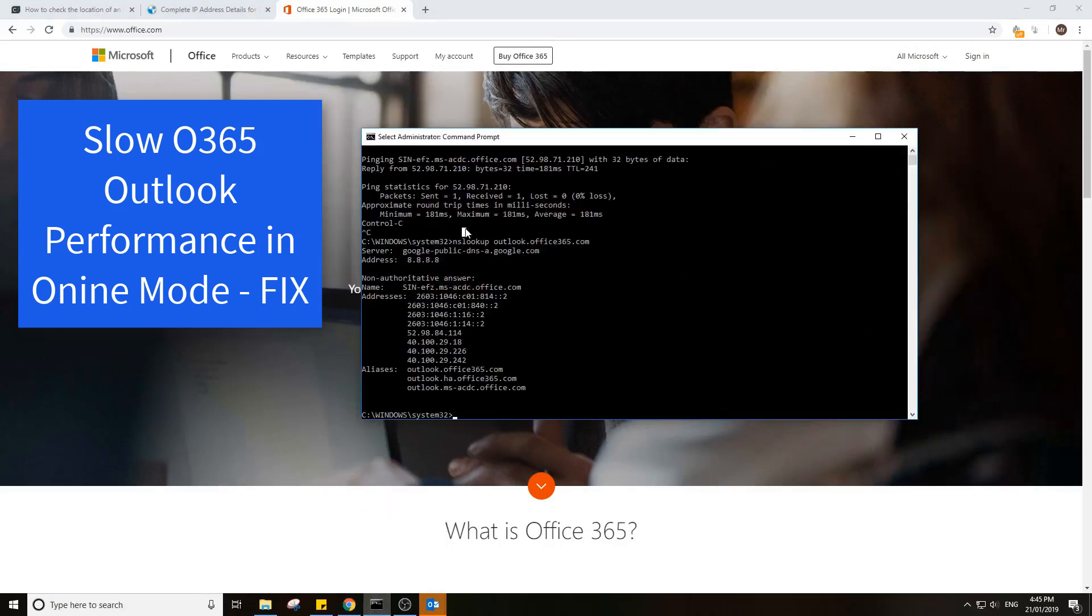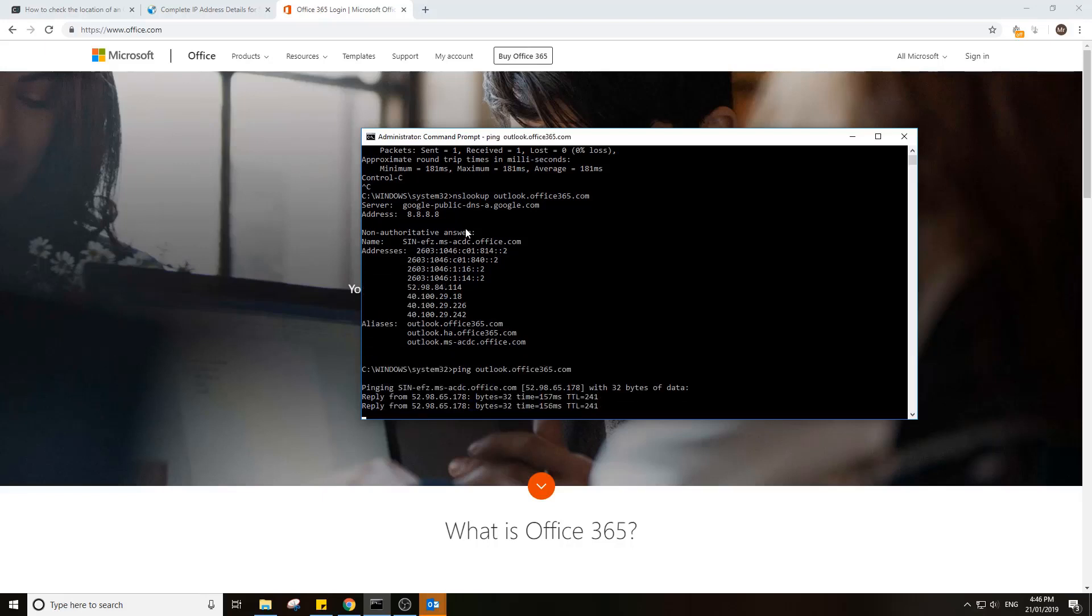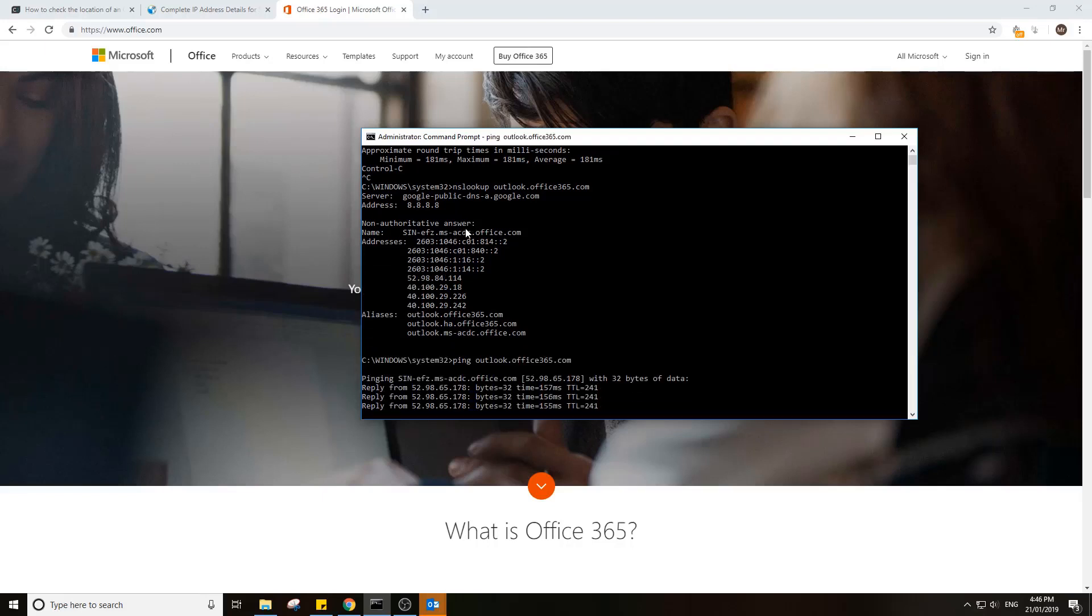For example, you select an email in your Outlook and it will reach out to outlook.office365.com and it's going to return an address.